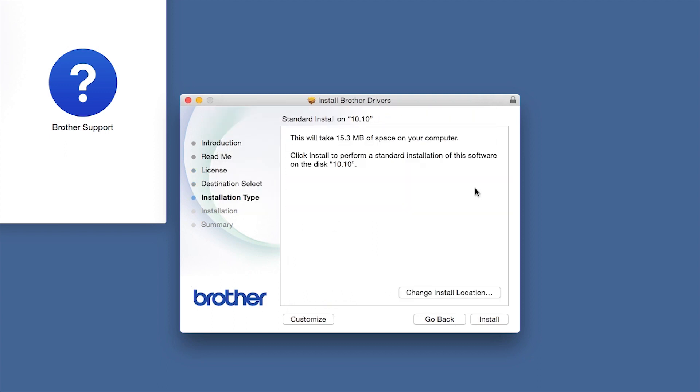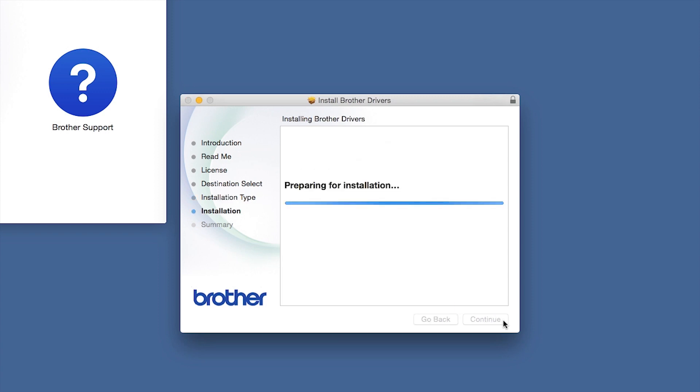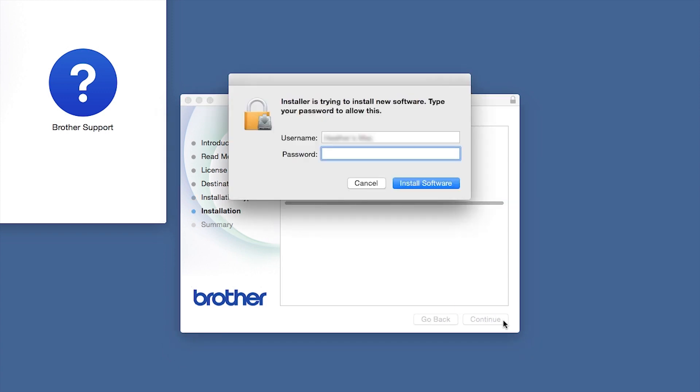Click Agree to accept the license agreement. Click Install. If prompted, enter your password and click Install Software.